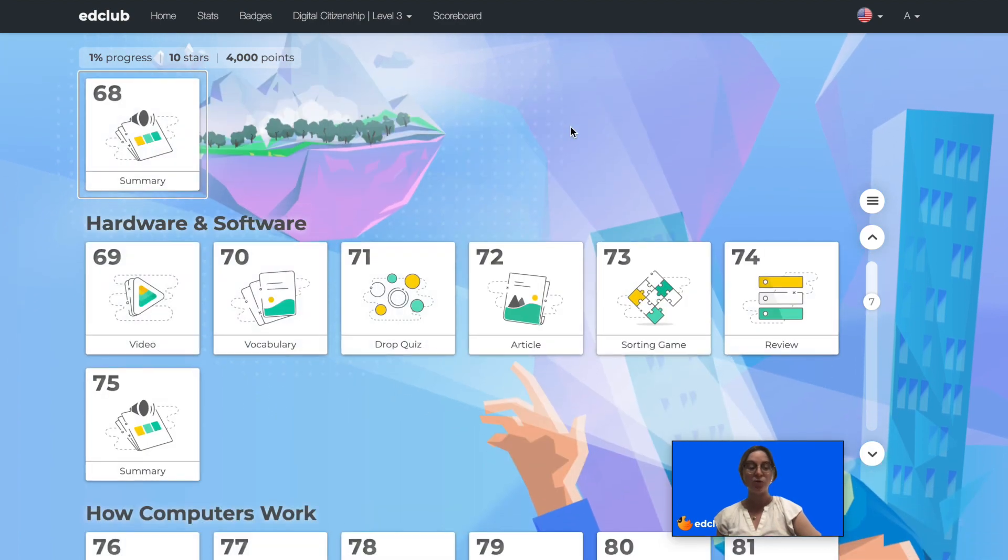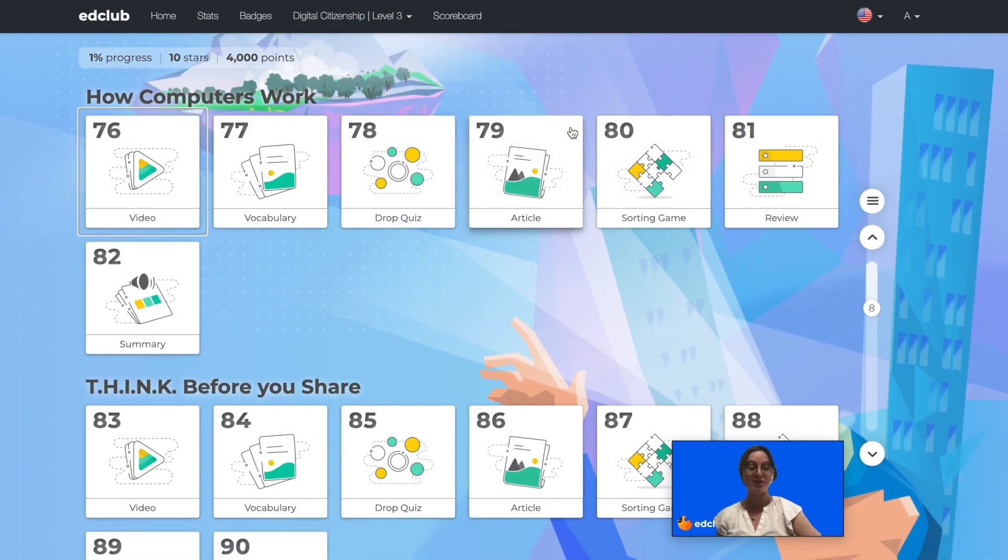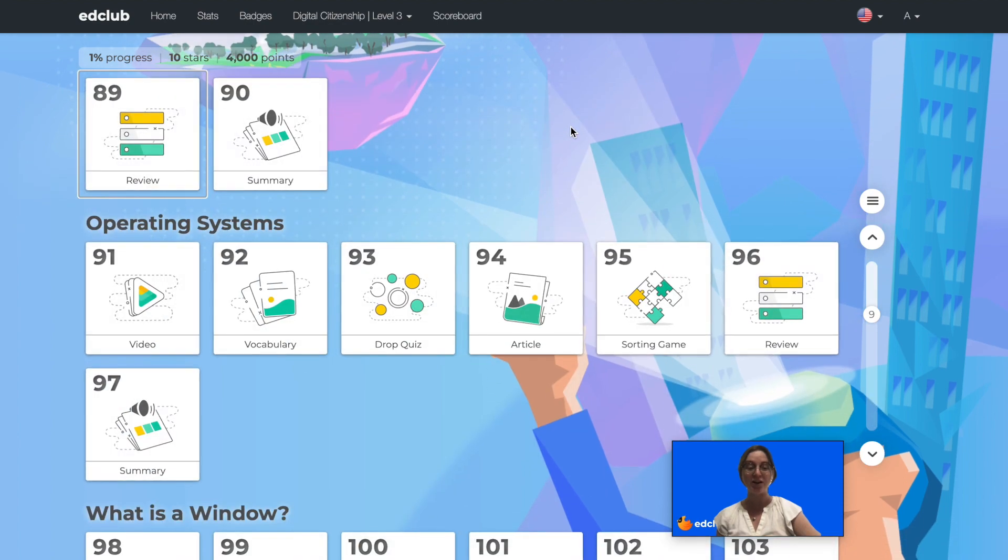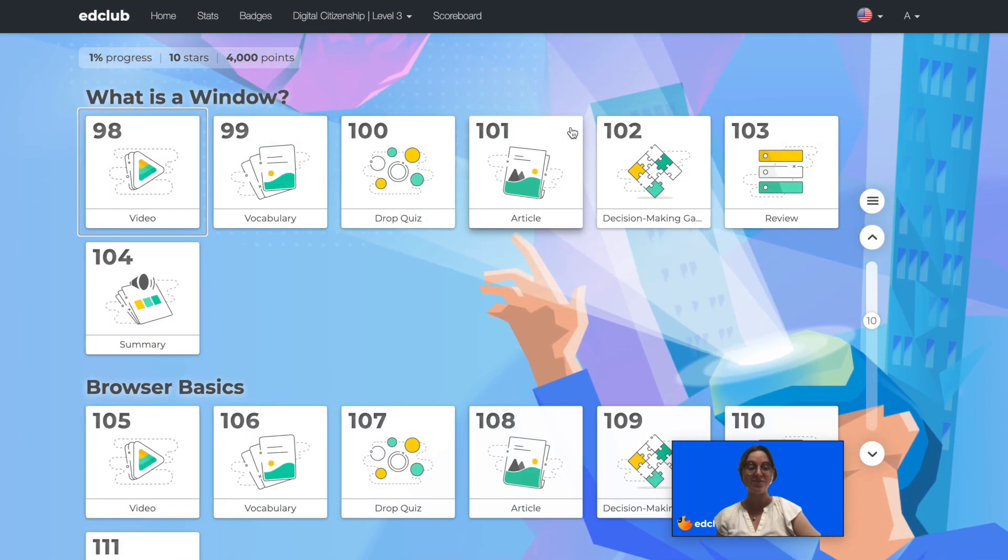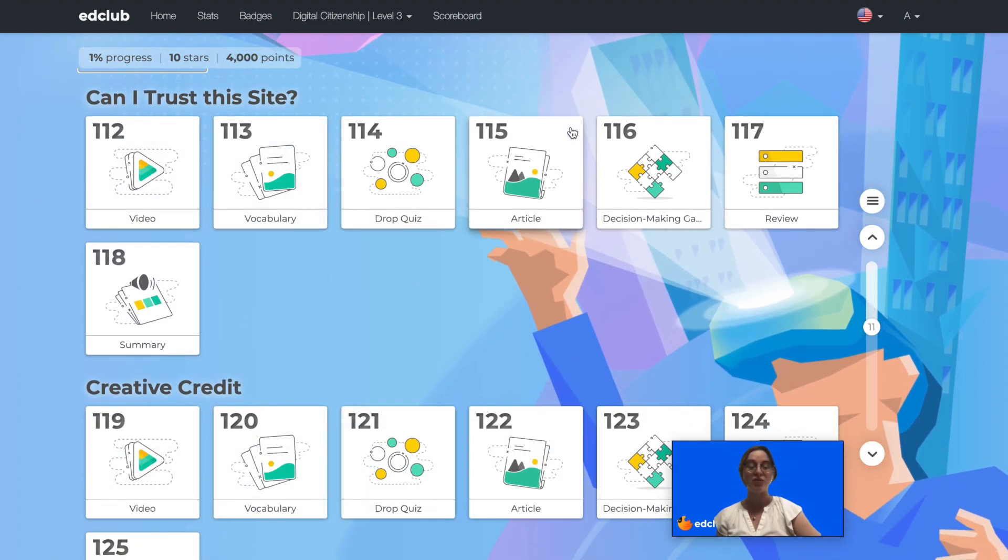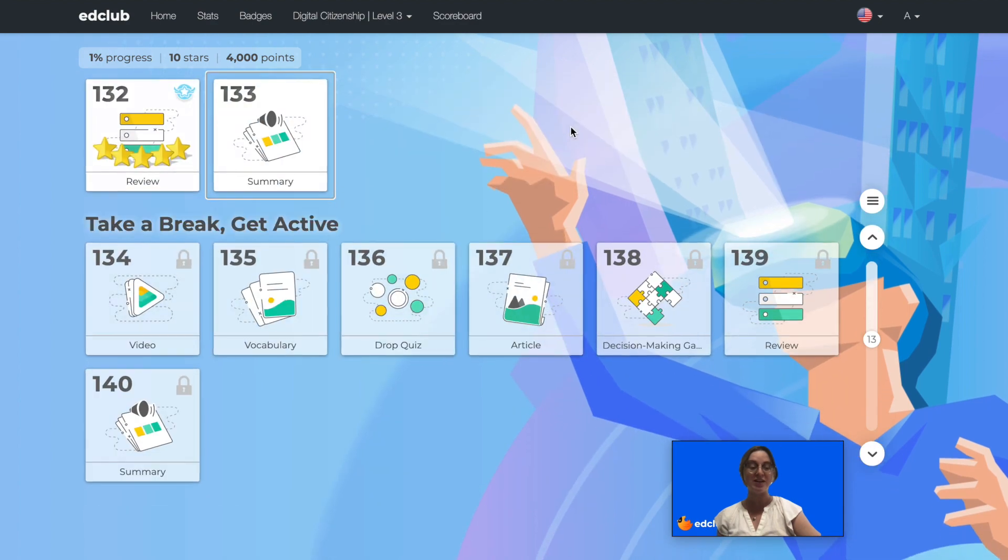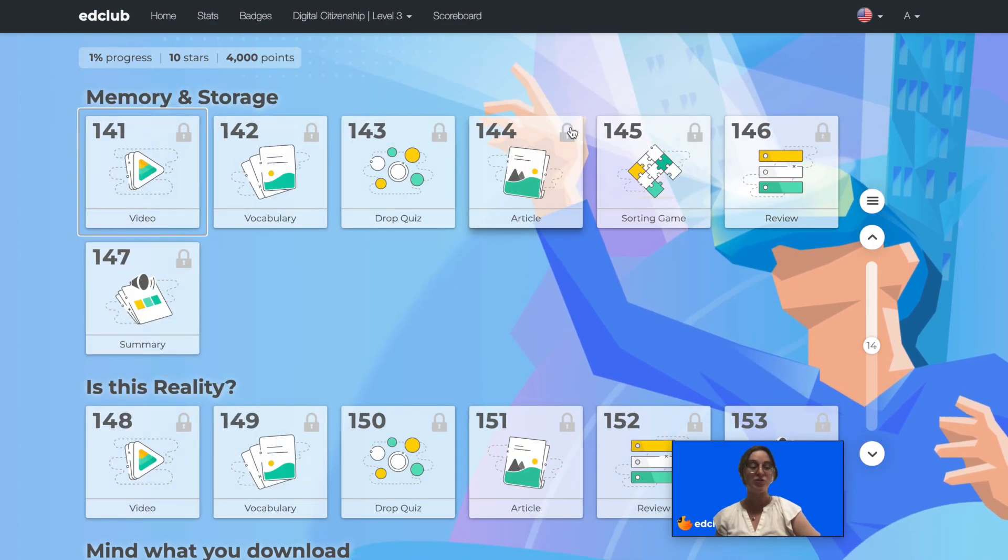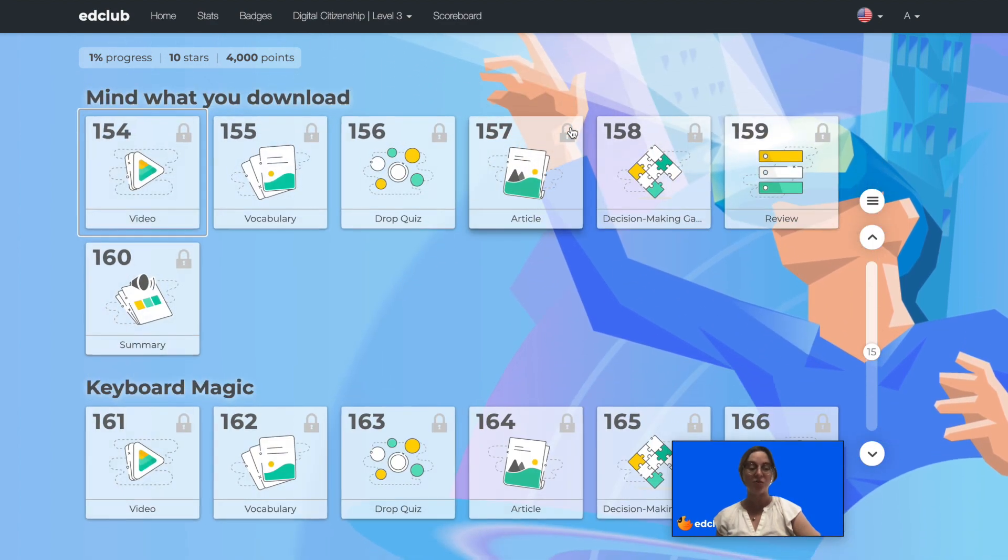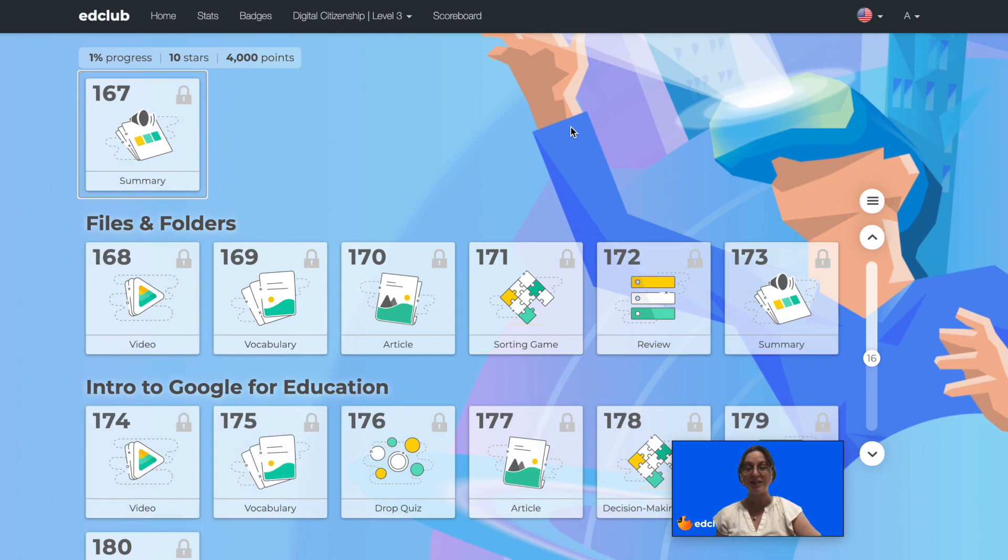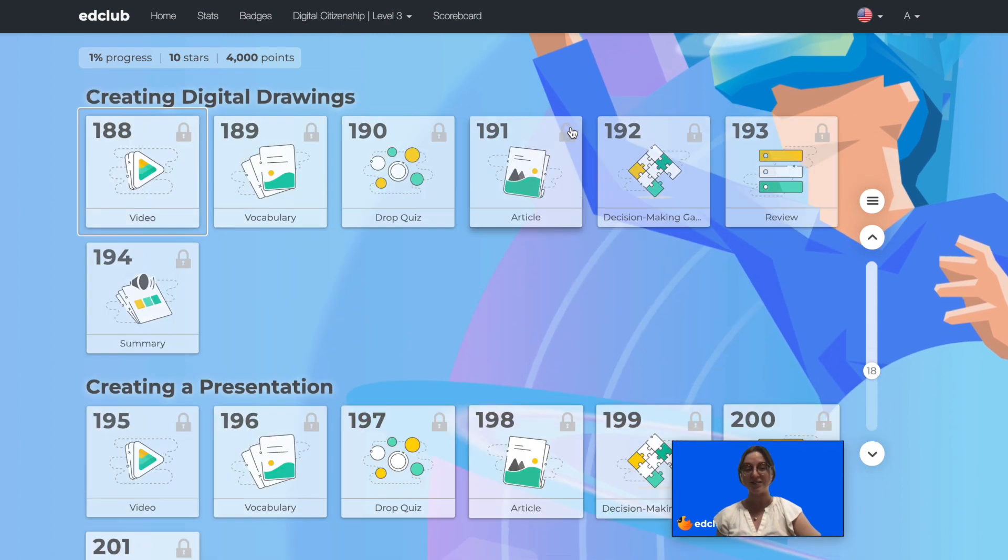This level covers online citizenship skills such as netiquette, communication, and safety, as well as digital literacy skills from understanding how computers work to using practical software applications. Let's take a look at some level 3 lessons.